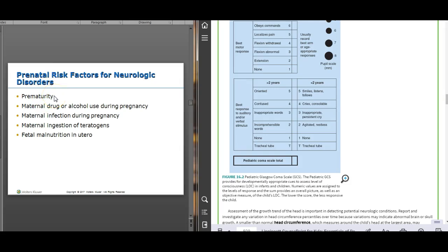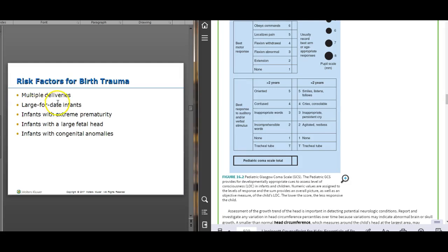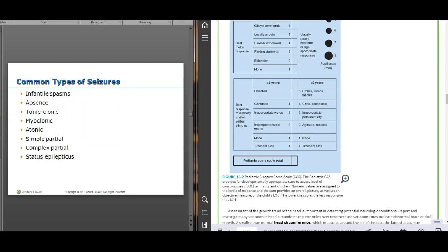Prenatal risk factors for neurological disorders include prematurity — premature babies have friable capillaries and veins in their brain, making them more prone to brain bleeds. Maternal alcohol or drug use, infection during pregnancy, and environmental exposures are also risk factors. Birth trauma risk factors include large birth size, prematurity, large head size, and congenital anomalies like microcephaly.